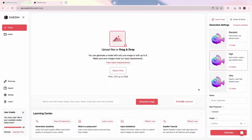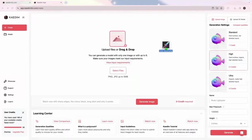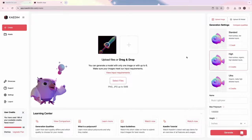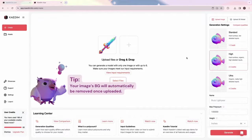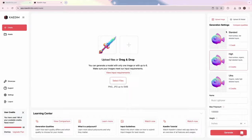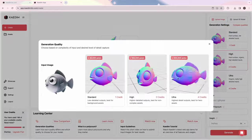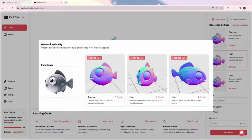To start generating, simply upload an image. Then, you'll need to choose a generation quality. Click on Compare Qualities to see the differences between the three. Then, name your asset.